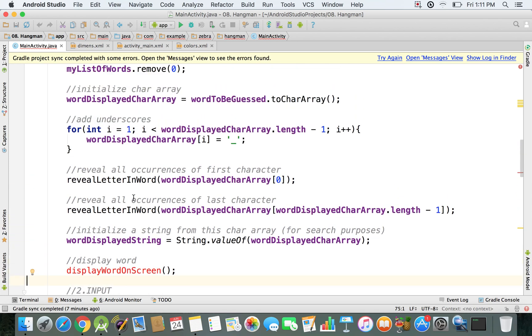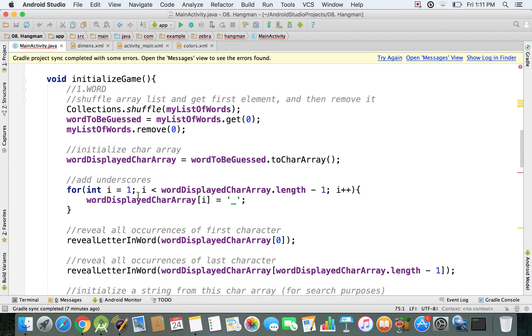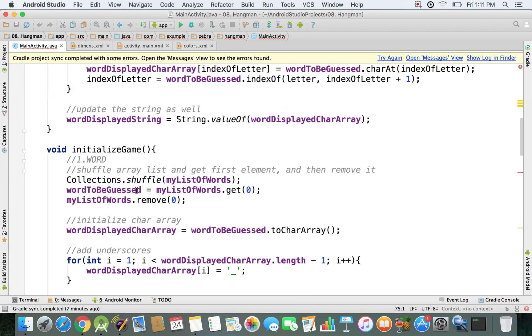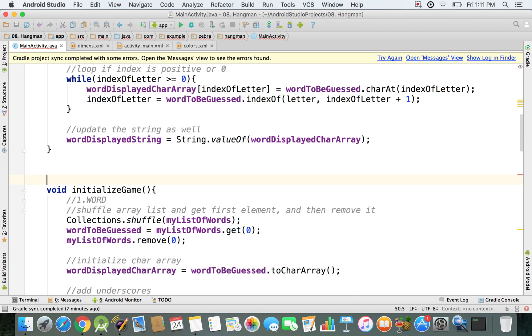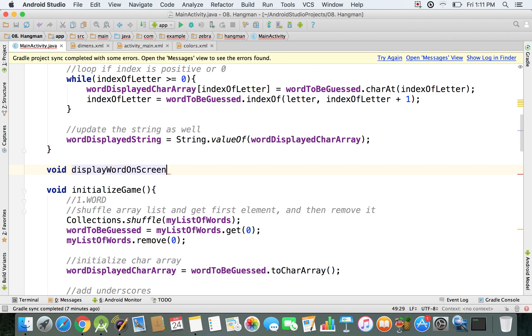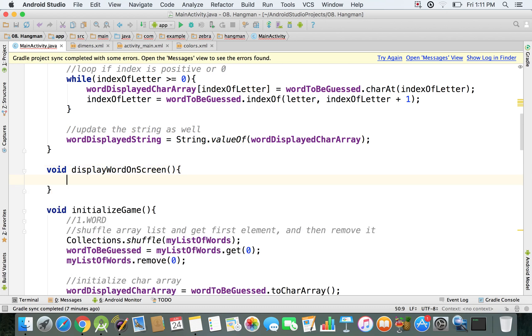And I'm just going to go right here, just above this initializeGame method. Now you can place this method wherever you want, it doesn't really matter. I'm just going to put it right here, and I'm going to use the void type for it because again, it doesn't return anything, it's just a place to put your code.